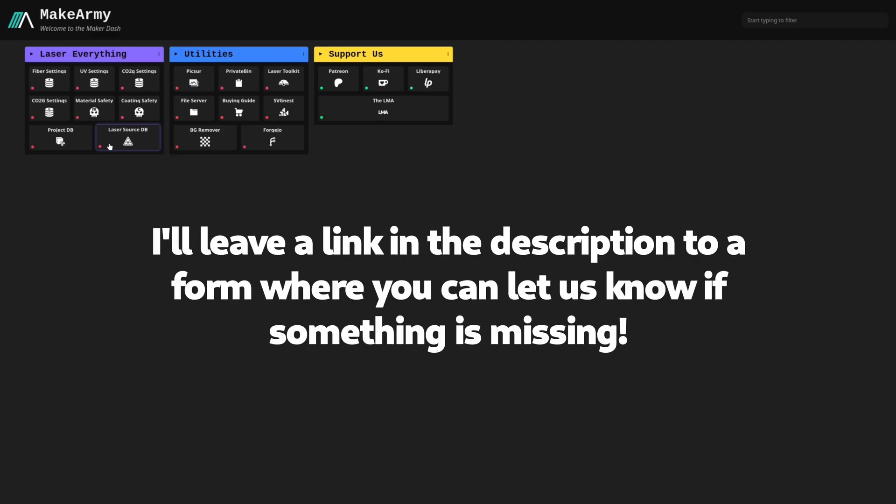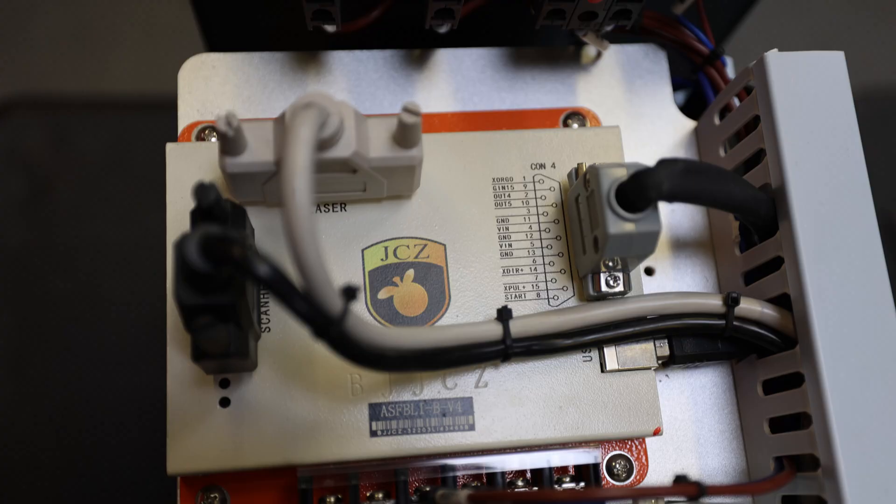If for some reason you can't find your source in this database, or your source is missing information, feel free to reach out to me and let me know. We can get it added if you do have the data for it. If you don't, I'm sure we can find somebody that has a similar source in the community. Hit us up over at discord, or at masters.lasereverything.net if you want to support the channel, and we can help you discover the accurate details about your laser source, so you can get your machine set up properly.